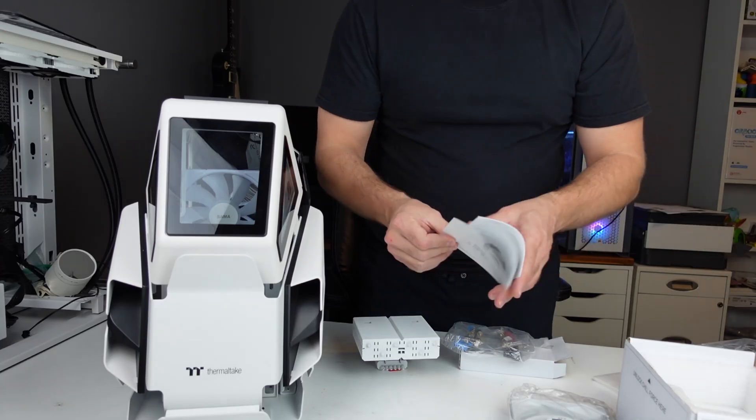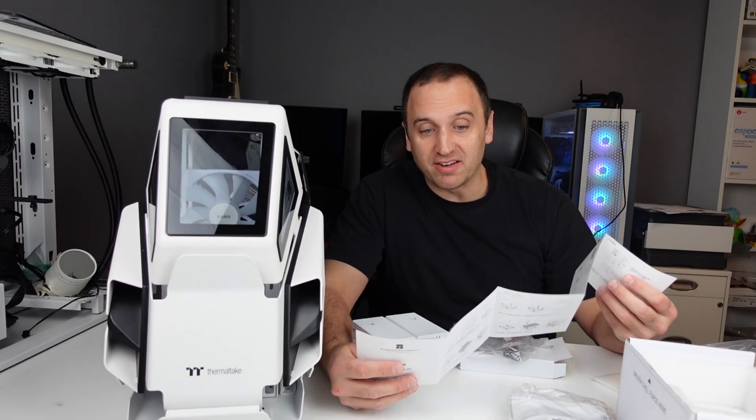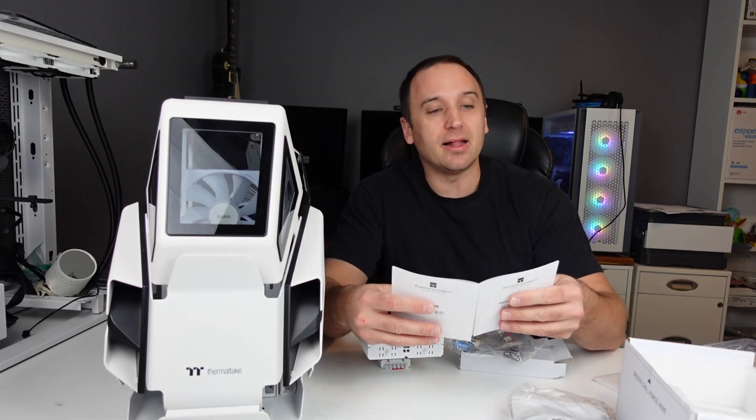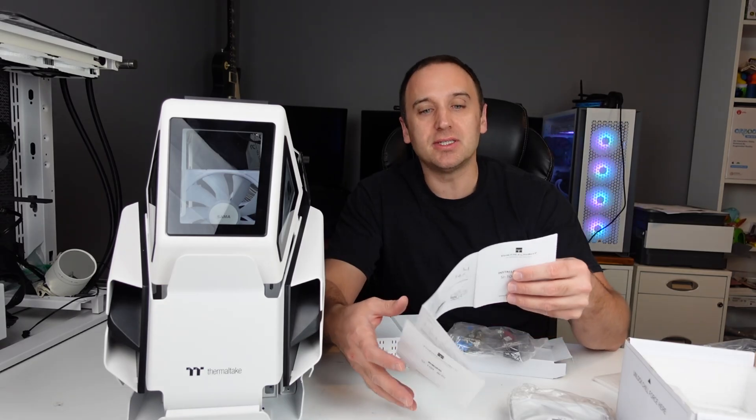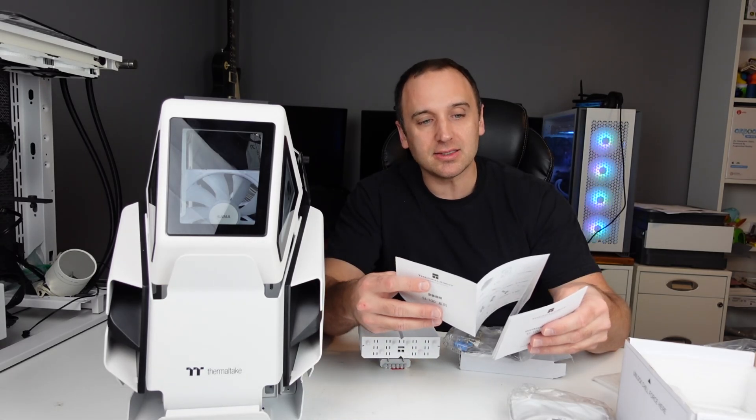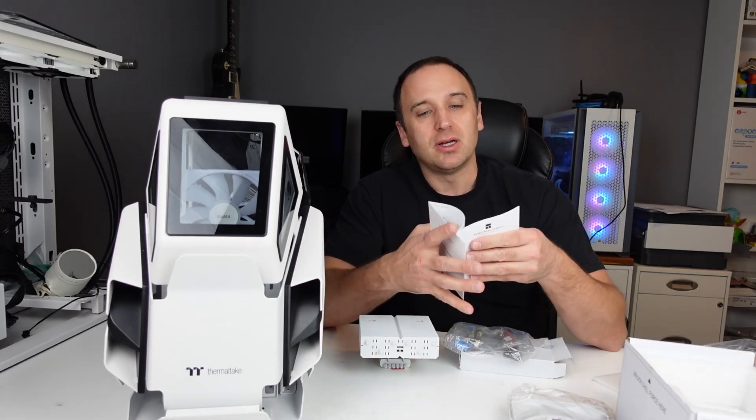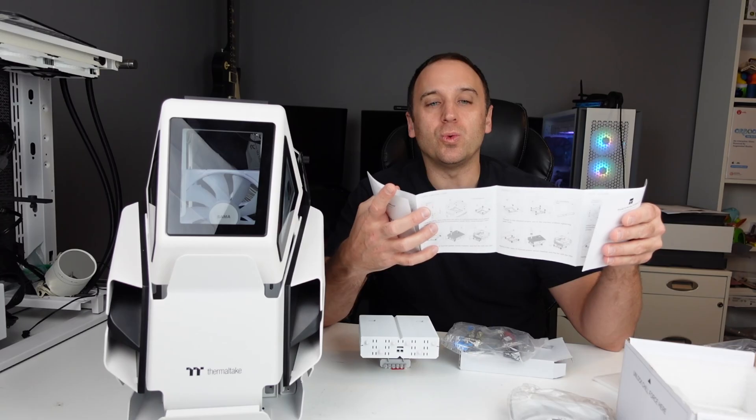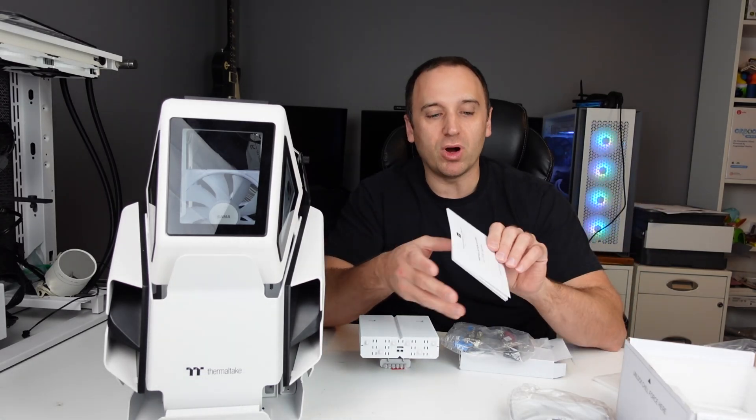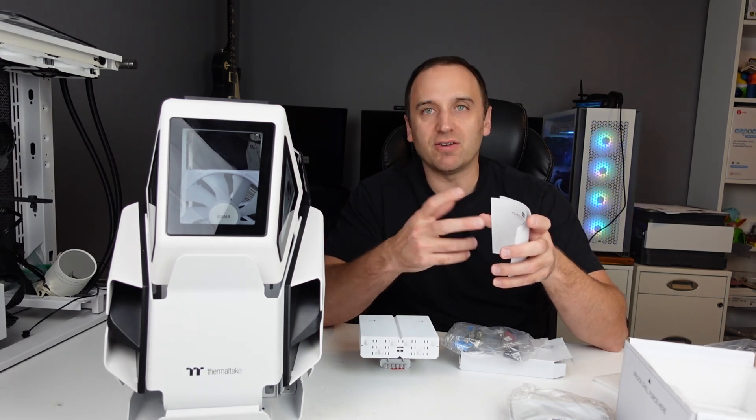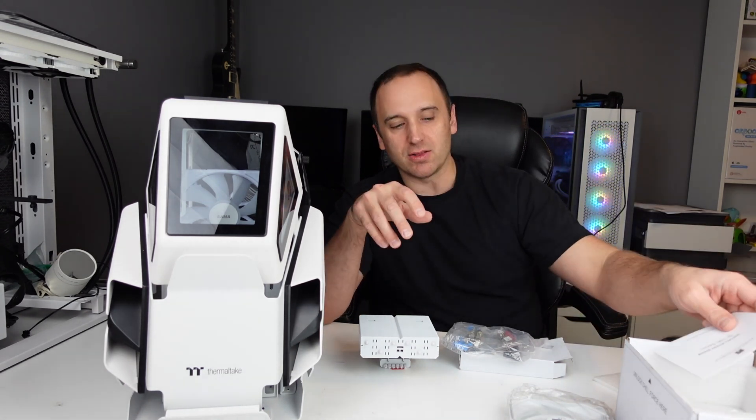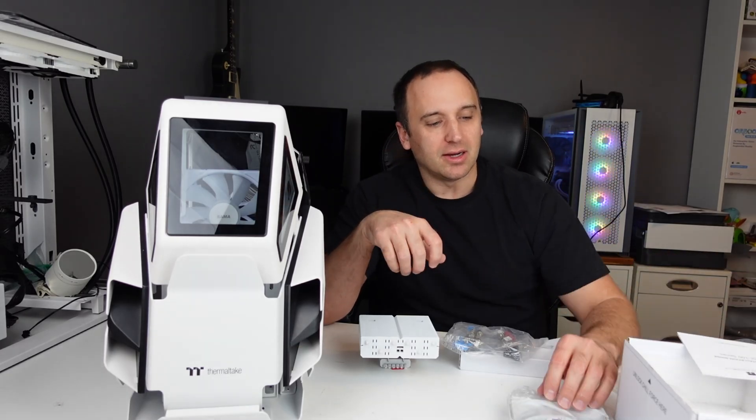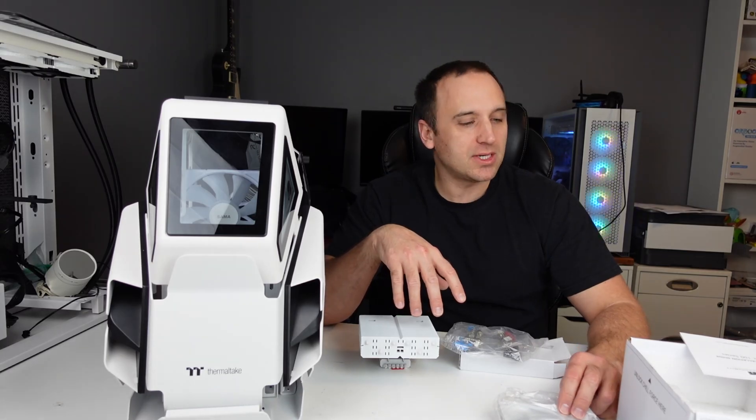The hardware included is for AM4, AM5 platform, Intel LGA 1151, 1200, LGA 20XX, LGA 1700. Nothing yet about the new LGA 1851. I'm sure that will probably come out soon enough or they'll probably have brackets you can get online for these coolers.